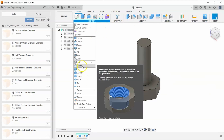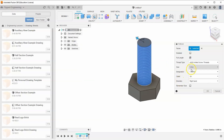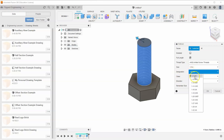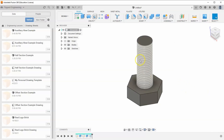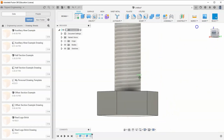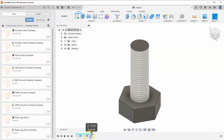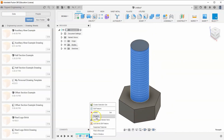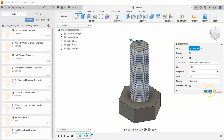Now let's add threads. Go to Create > Thread and click on the bolt face. Select size one inch, 1-8 UNC. Make sure to check the 'Modeled' button — otherwise the thread detail won't actually appear on the model — then hit okay.